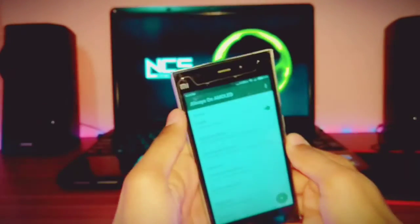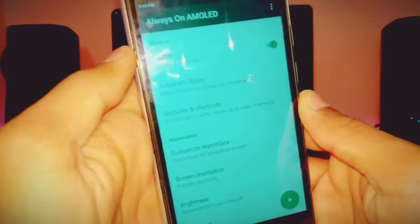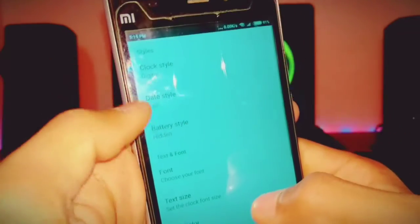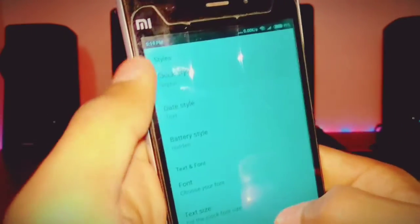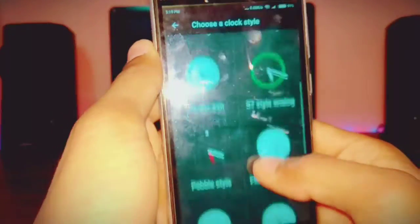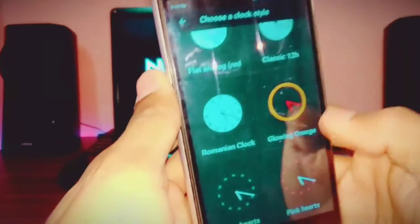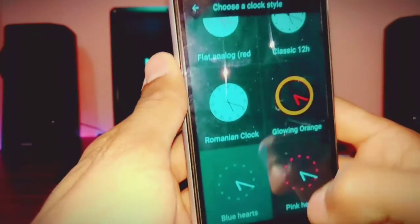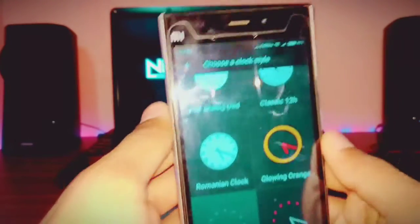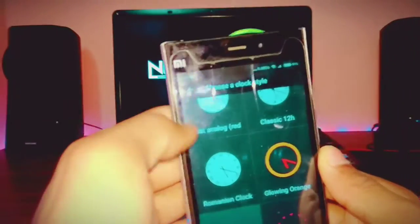But if you have the pro version, go to 'Customize Watch Faces,' then go to the vlog style and check out the options. This one is nice and this one is also nice — I am going to check this one.